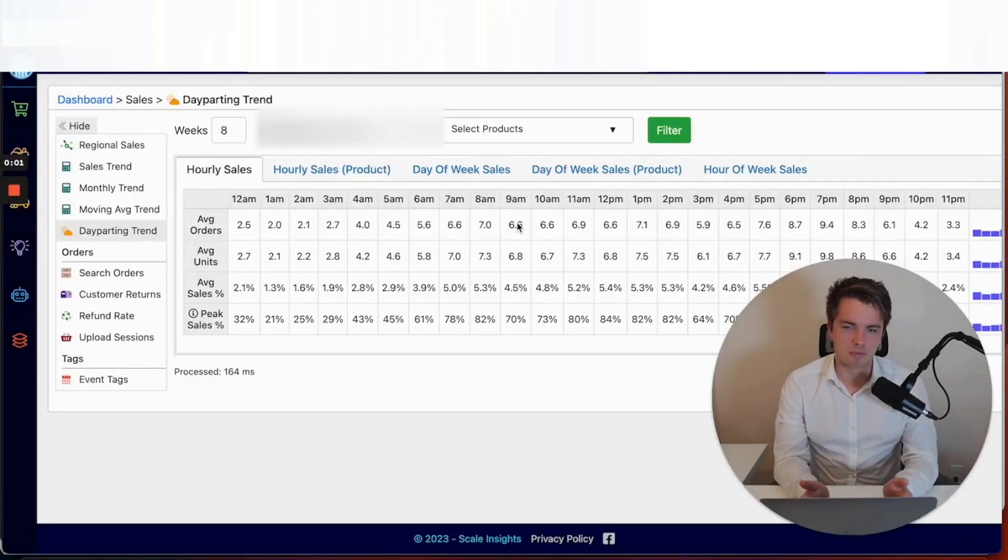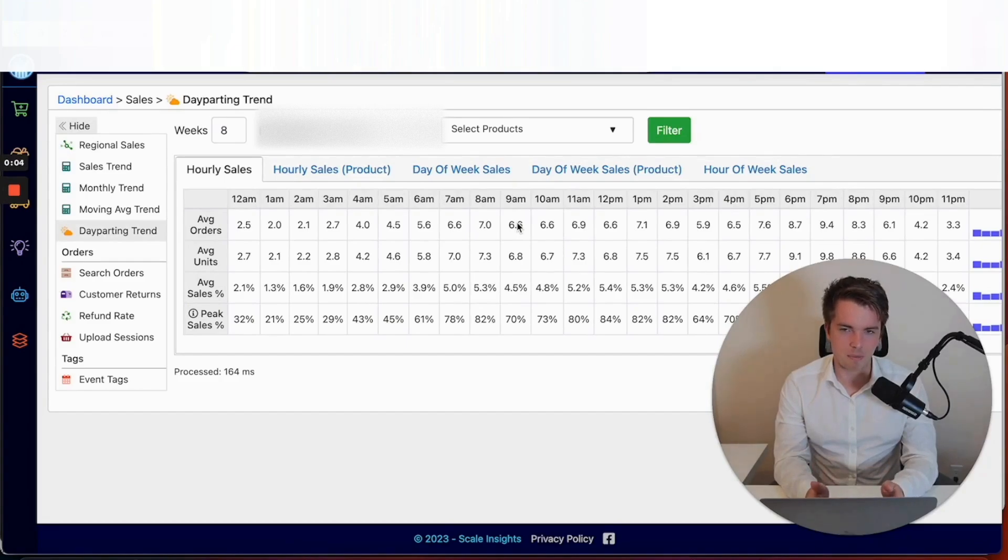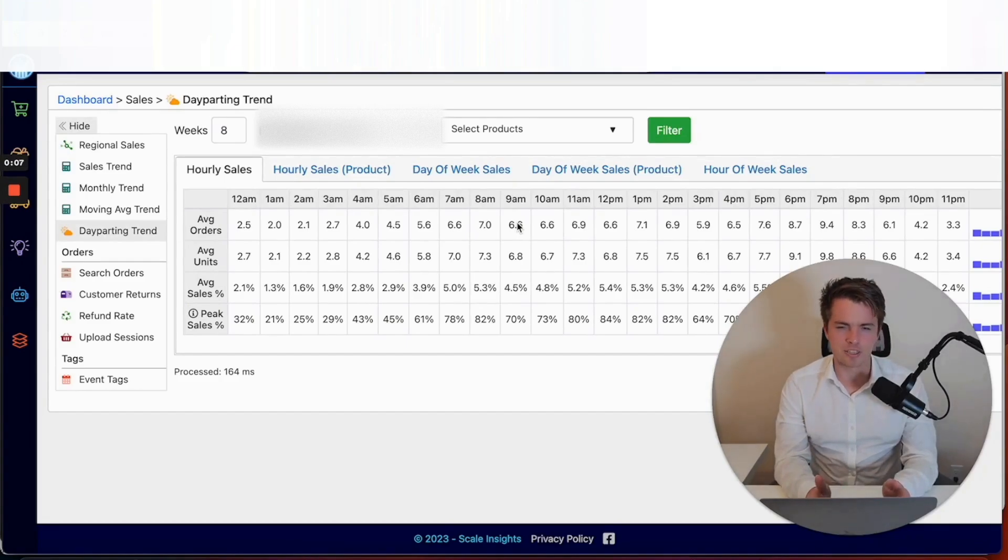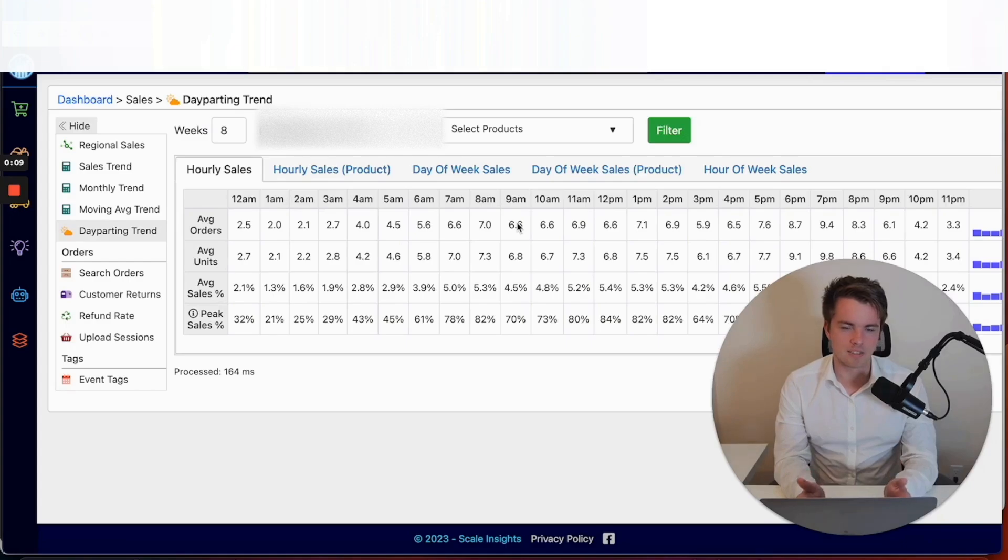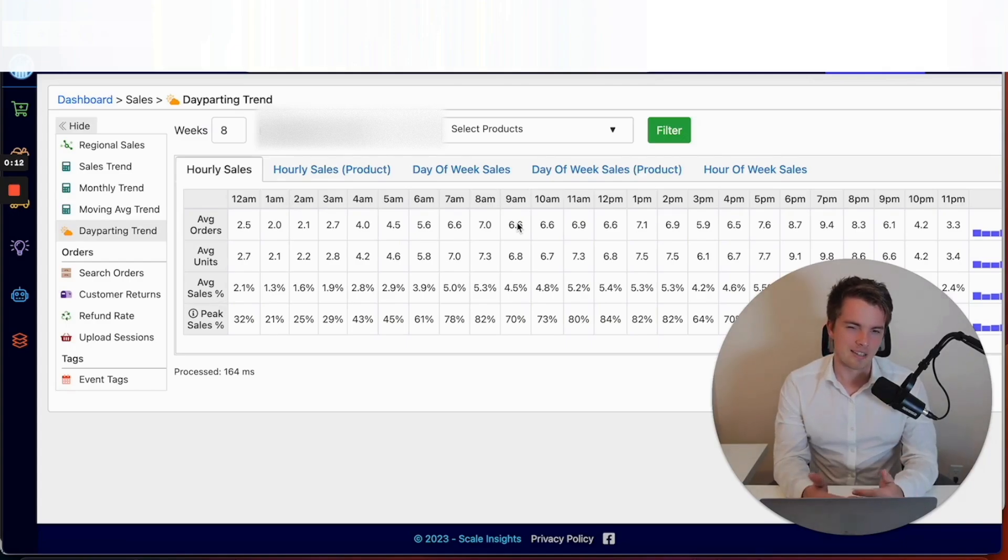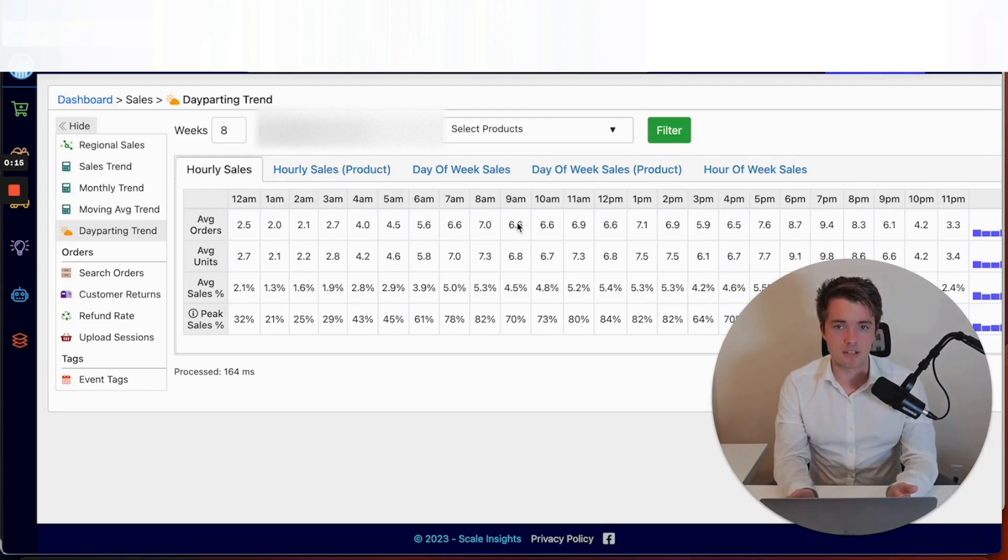Hey, it's Brandon from Kickstart PPC. Today I'm going through the day parting rule on Scale Insights. It's a really interesting feature as Scale Insights gives you a lot of valuable data about your account and allows you to dive deep into exactly what time of day your products are selling and where you might have more value by advertising.